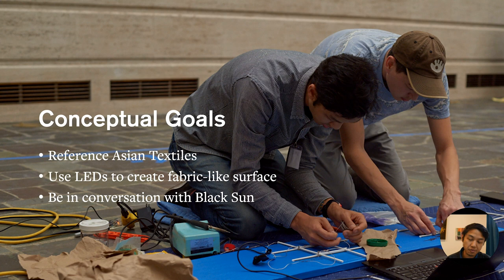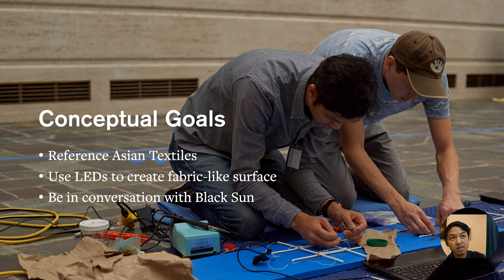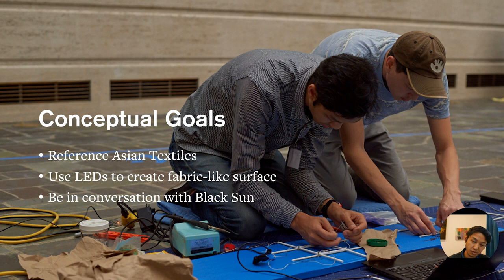Secondly, I'd like to talk about the LEDs that I used for this. And then thirdly, when I visited when I was much younger, but then also during a site visit for this project, I realized that there was something to be gained by having an artistic conversation with Black Sun.